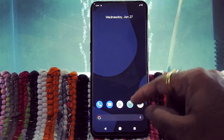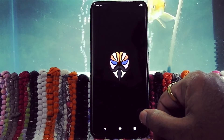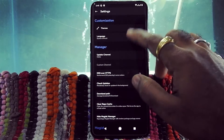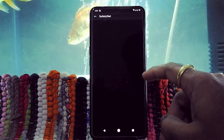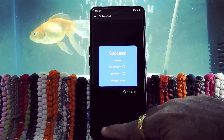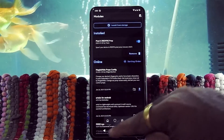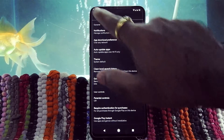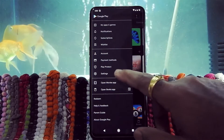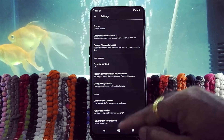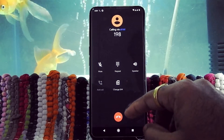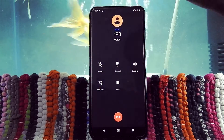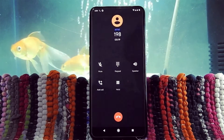Even after rebooting, if you didn't get CTS profile and basic integrity true, then reboot your device once again. As you can see, now basic integrity and CTS profile is true. Google Play Store is also certified. Proximity sensor is working fine while calling.